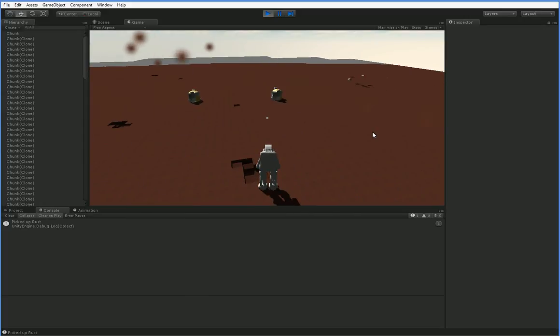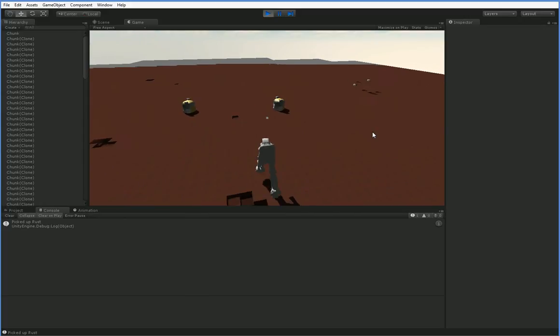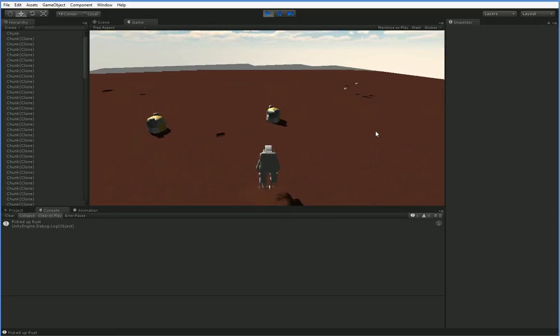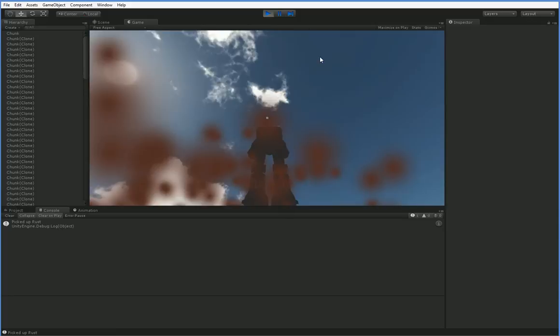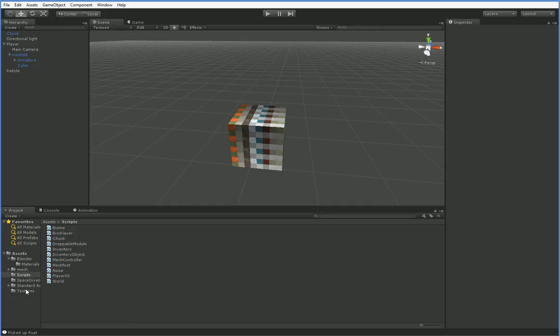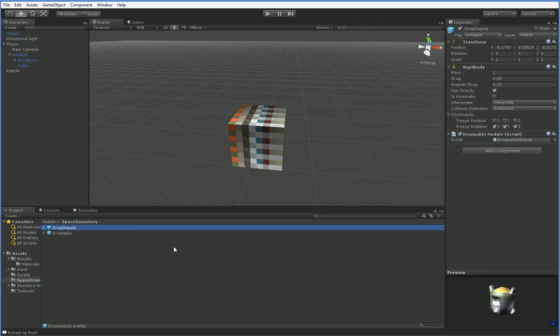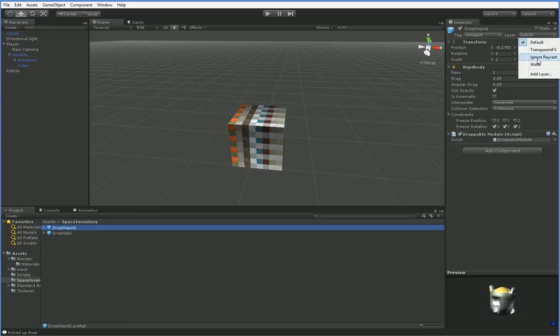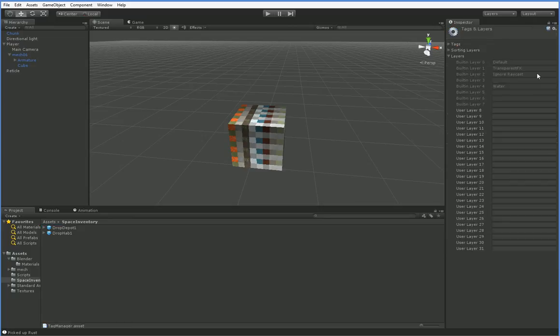So what we're going to do is we're going to make a three-dimensional interface that pops up when we hit the tab button. The first thing we need to do is understand how we're going to go about doing that. The answer is fairly straightforward. We're going to start by creating a new layer. So we're going to go down into our space inventory. These are our inventory objects. And you can see that we've got a list of layers that we're allowed to use here. We're going to add a new layer, and this is going to be the menu layer.